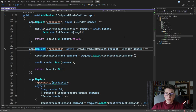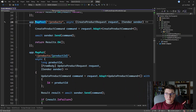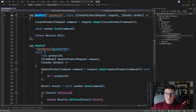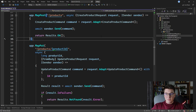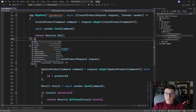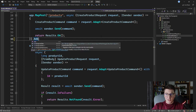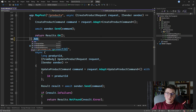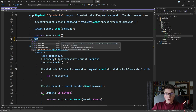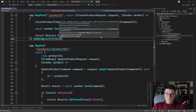With minimal APIs, you have an option to specify a filter that is going to execute around your minimal API endpoint. The way you specify that filter is by calling the add endpoint filter method. You can either specify a strongly typed filter or provide a delegate that's going to represent your filter wrapping your minimal API route. Let's use that approach to start out.